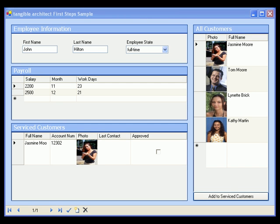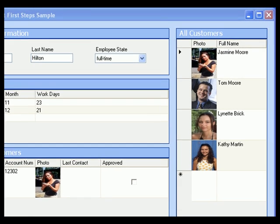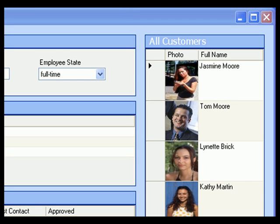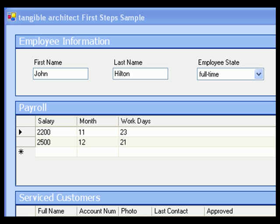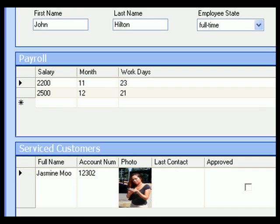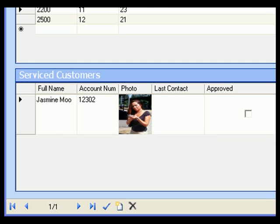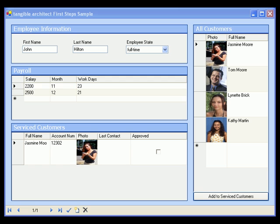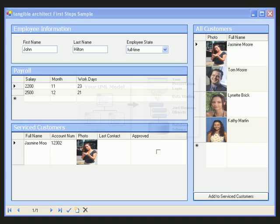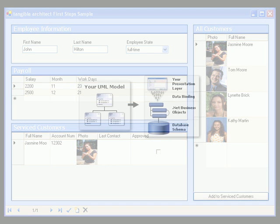What you're seeing on the screen is a simple two-tier .NET database application that was built using Tangible Architect. The application is a simplistic CRM tool which enables users to store customer accounts, including photos, employee information, and relationships between customers and employees.